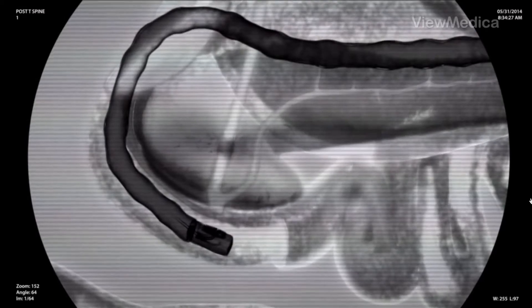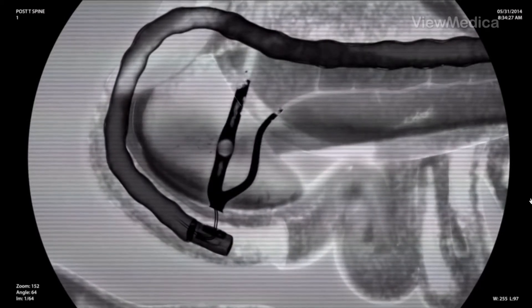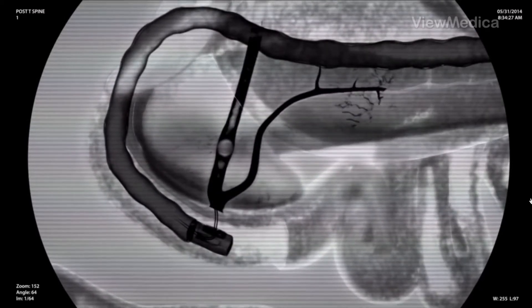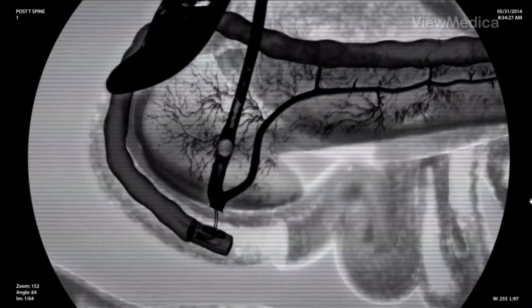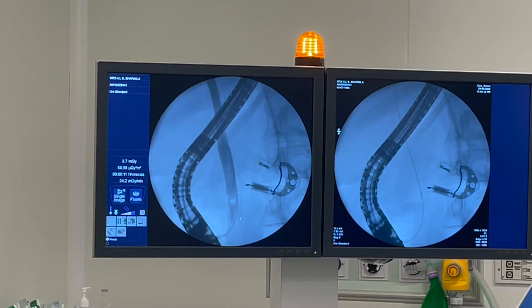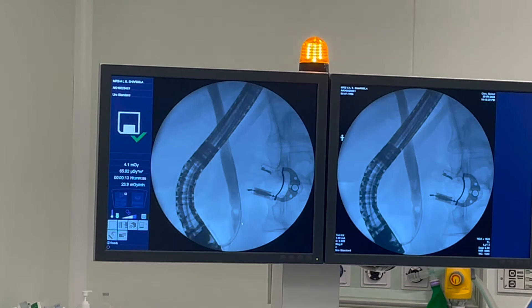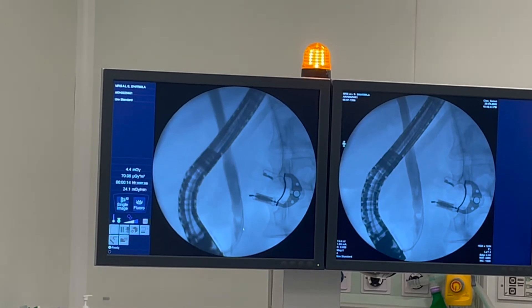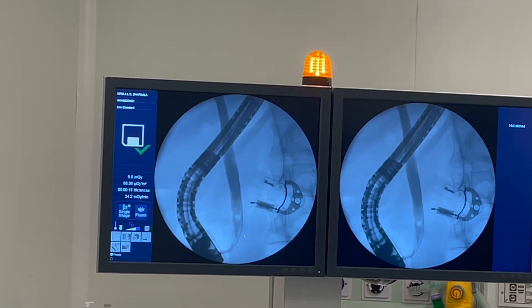The doctor injects a special dye, also called contrast medium, into the ducts through the catheter to make the ducts more visible on x-rays. Then uses a type of x-ray imaging called fluoroscopy to examine the ducts and look for narrowed areas or blockages.